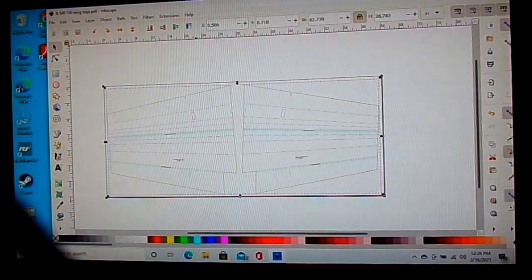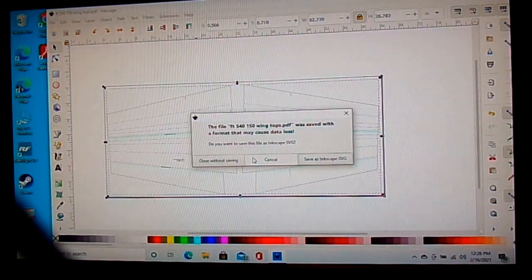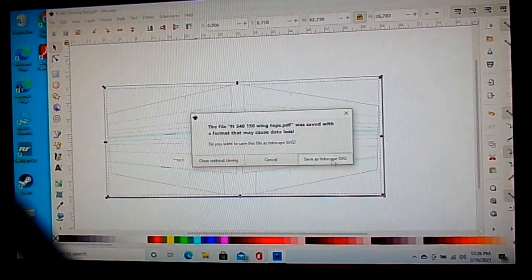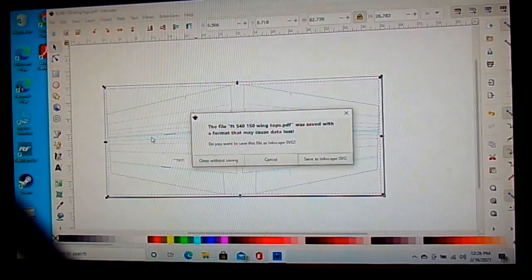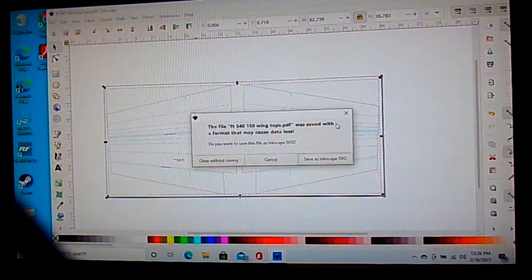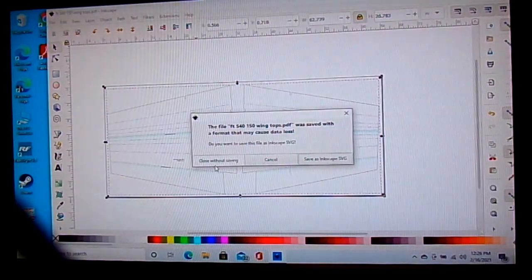You can also save it as an Inkscape package file if you want to open it back up exactly as it is now. I don't do that — I just save it as a PDF because I don't have anything else to do with it. If I do, I'll just re-import it. So I just close without saving the Inkscape file.